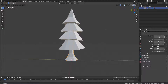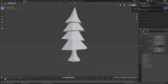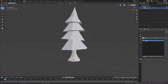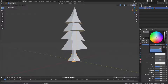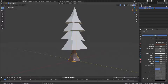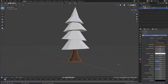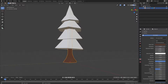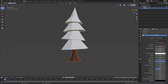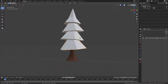Switch to Material Preview viewport shading. Go to the Material tab, add a new material to the trunk, and change the base color to brown. Turn the Specular all the way down because trees aren't shiny, and turn the Roughness all the way up.